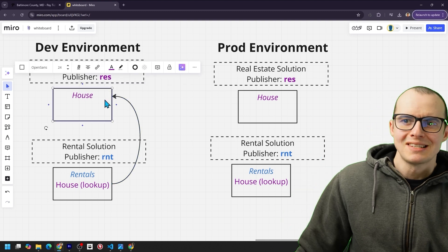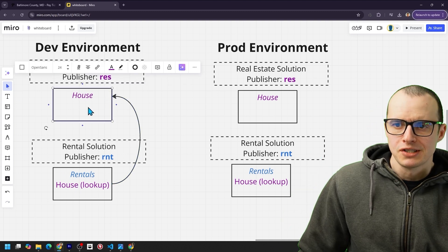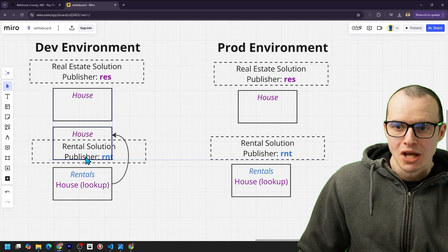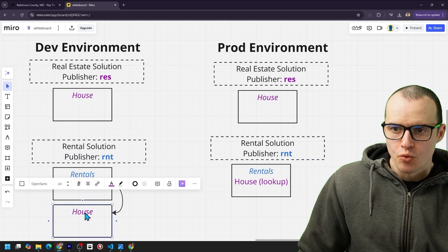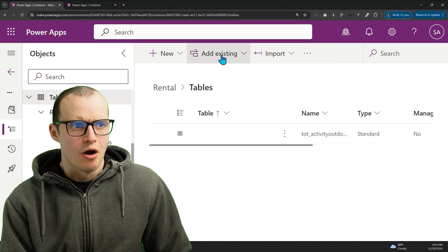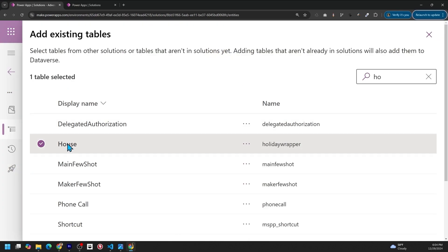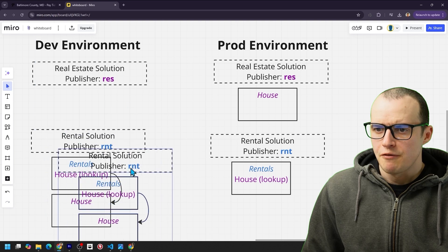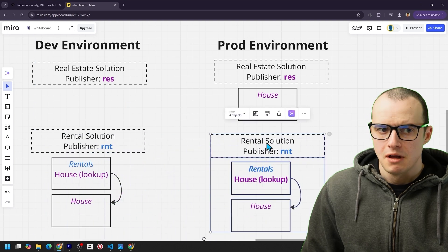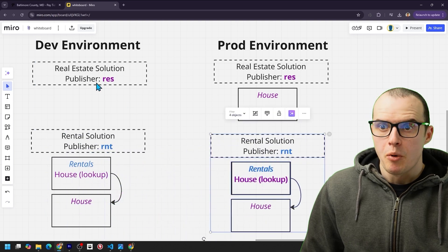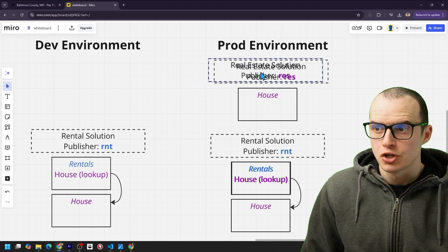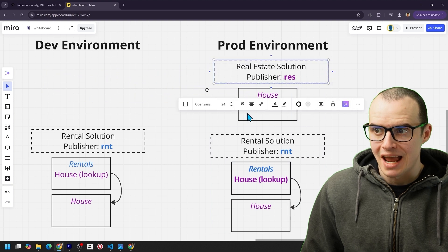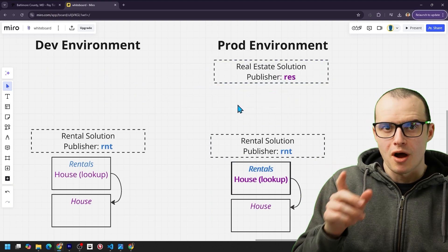But let's say you get tired of this split solution system, and you want to take house and put it inside of the rentals solution. It's not that hard. Just come up here to add existing, select the house table, and then just come in here, get rid of the house table from this solution. If I try to deploy this solution, that's going to work fine. But when I try to deploy this solution to delete the house table, that's where things become a problem.